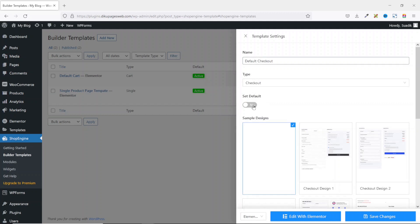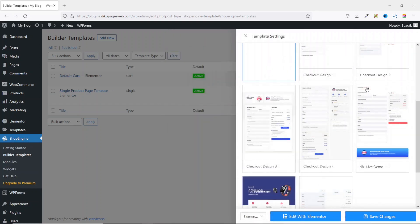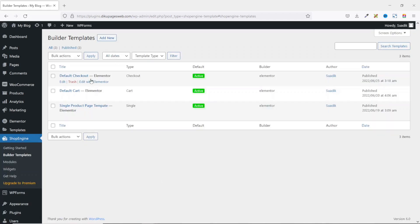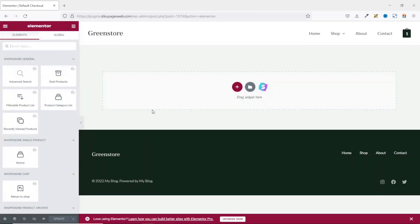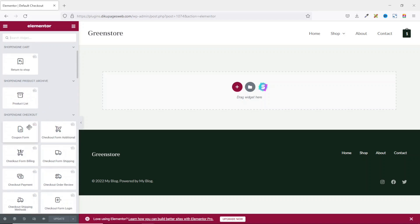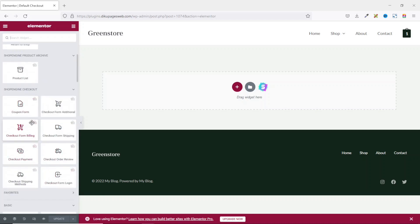I'm going to go ahead and set it as default. From here, I have so many designs to choose from, and you are free to use any of these designs. But I'm going to go ahead and create my template from scratch, so I make sure the blank one is selected, then I save the changes. It is created and also active. Next, I edit it with Elementor. Inside the Elementor page builder, you'll be taken straight to the ShopEngine widgets — ShopEngine general, single product, card, product archive, and ShopEngine checkout. For this tutorial, we are concentrating on ShopEngine checkout.